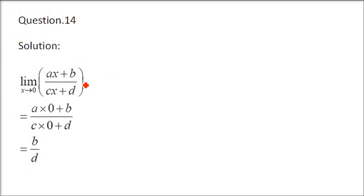Question number 14. We have limit x tends to 0, ax plus b over cx plus d. So, we have b by d. x as 0. Just put x as 0.